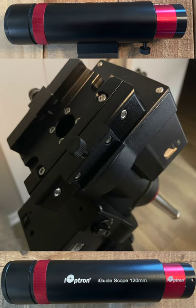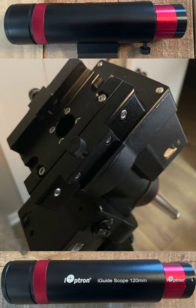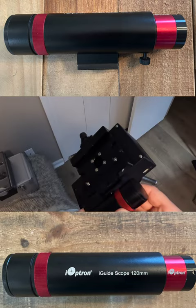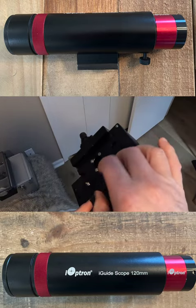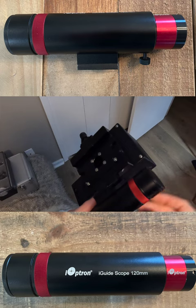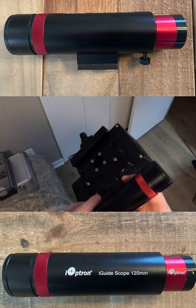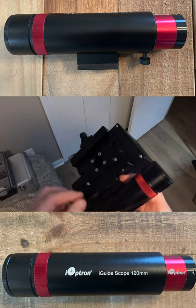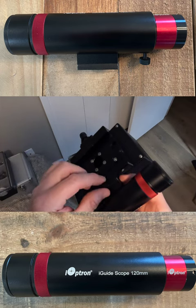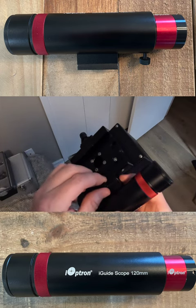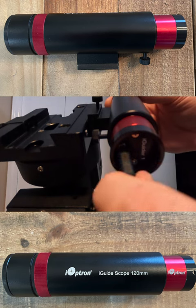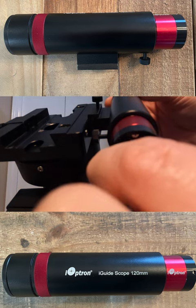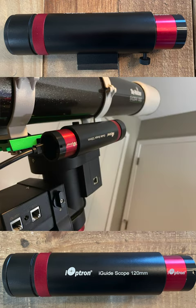Here's the bracket that attaches on the side of the Vixen plate on the mount. You can see it's easy to slide it in and tighten down the screw, then you plug in the cable and connect that to your computer.